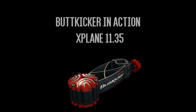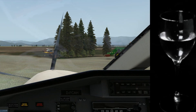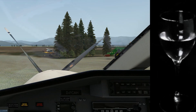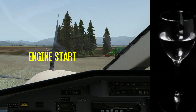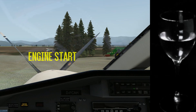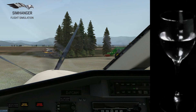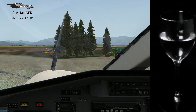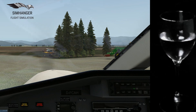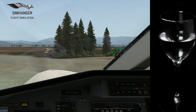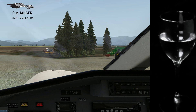For this demonstration, I had the ButtKicker attached to the leg of a small table with a glass of water on top. First of all, we're having a look at a startup and you can see the vibration there — getting more intense as the engine speeds up. And then once it gets up to speed, you'll see the vibrations diminish as the engine settles down. The vibrations are still there, but not so intense.